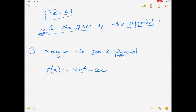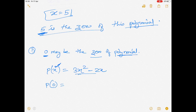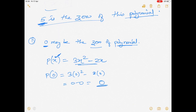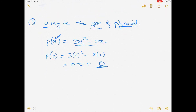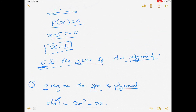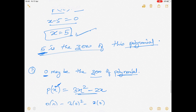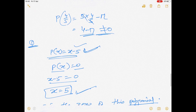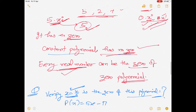Consider p(x) = 3x² - 2x. If we put x = 0: 3 × 0² - 2 × 0 = 0 - 0 = 0. So 0 is indeed a zero of this polynomial. Also: every linear polynomial has one and only one zero. Any polynomial can have more than one zero — as seen in the quadratic example with 2 zeros. Constant polynomial has no zero, and every real number is a zero of the zero polynomial.